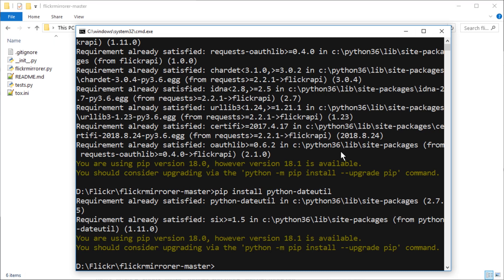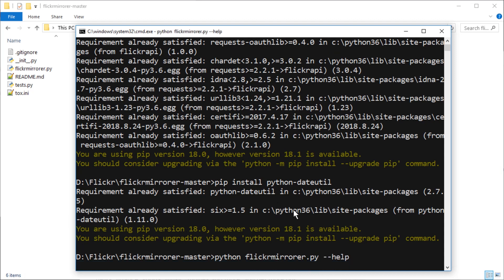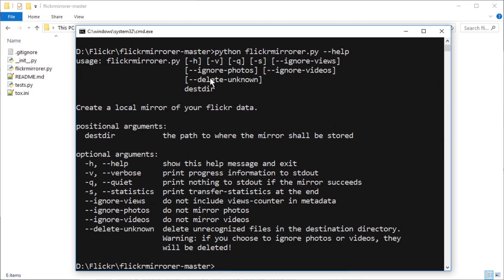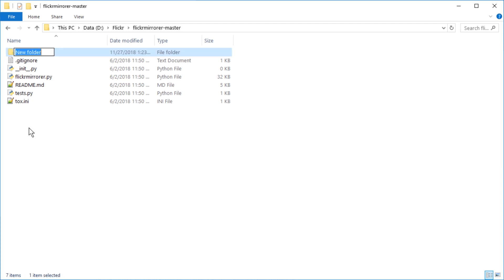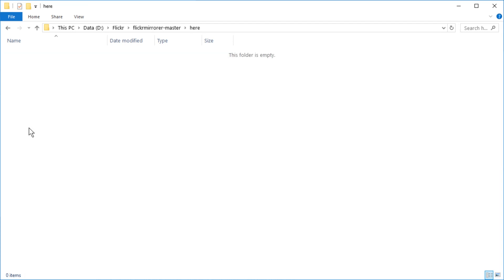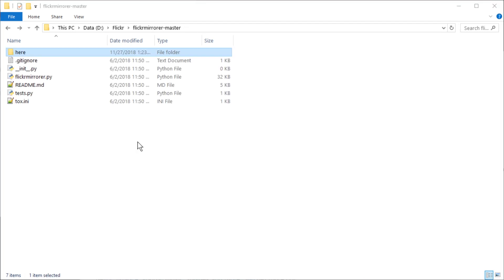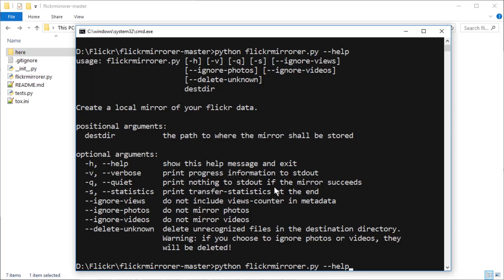And what you can do now is run python flickr mirror. I'm gonna go for double dash help. So you just tell it the destination folder. I'm just gonna make a new folder here. You can disable output with dash q. There are some options. And I'm just gonna go ahead and start.